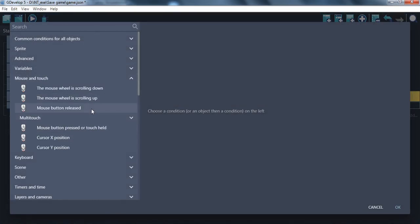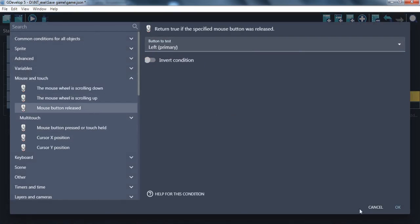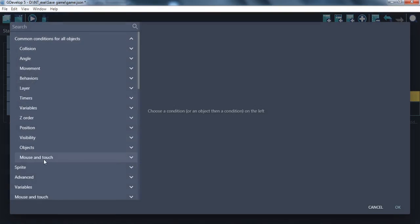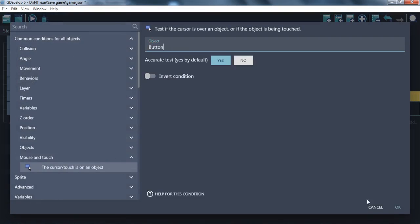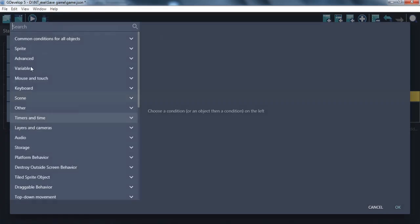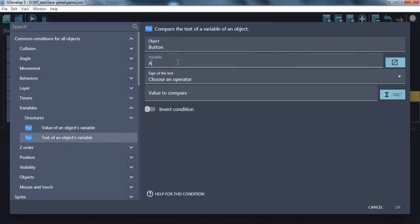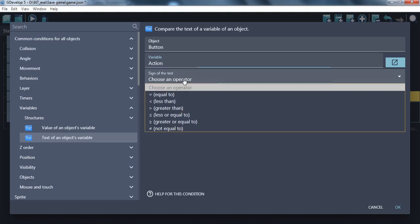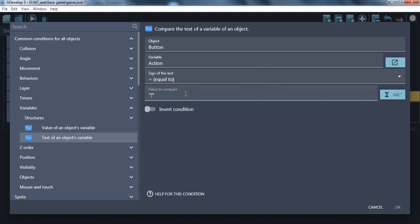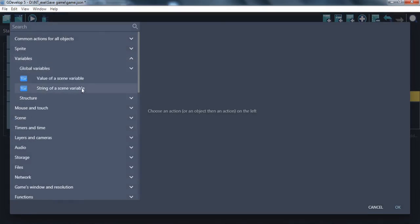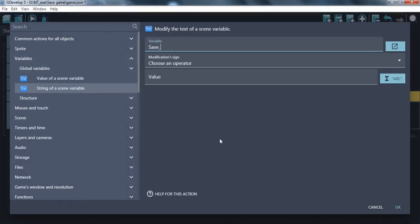The condition is clicking on the save button. For the action, let's create a string variable called 'save player' for our player's position. Pay attention to this.